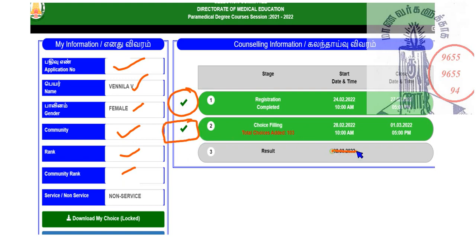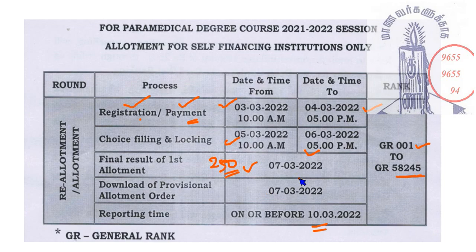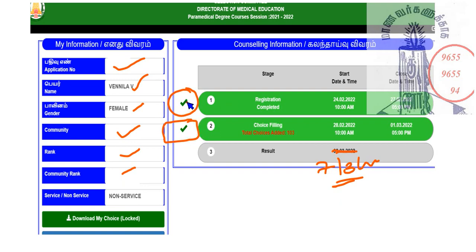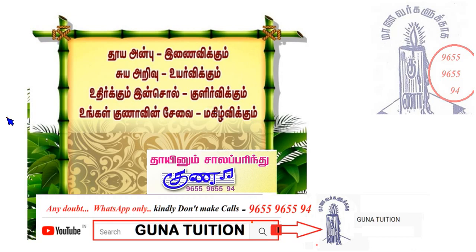We have the result of March 7. We have two ticks confirmed. We have videos available for round 1, round 2, and round 3 that we have already done, and a video we need to do next.